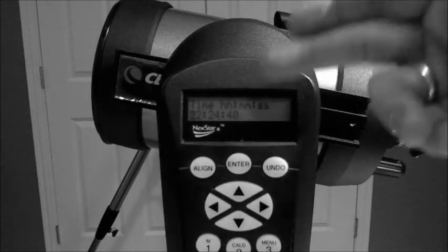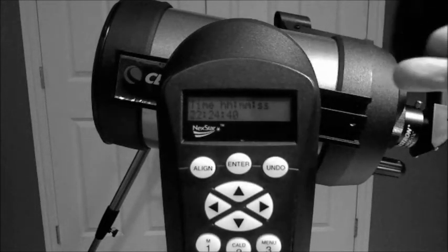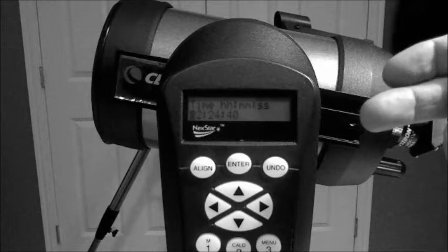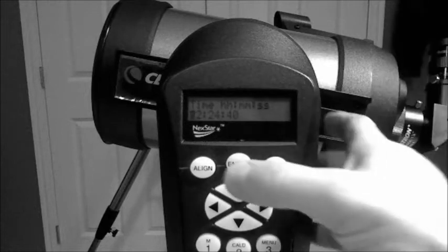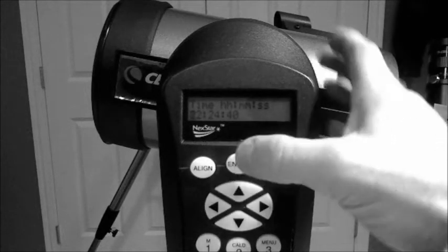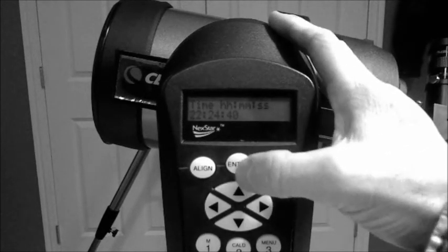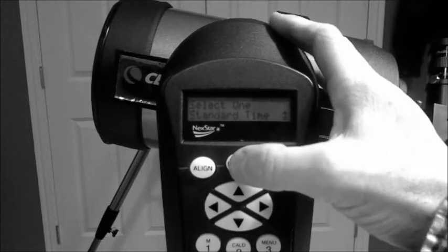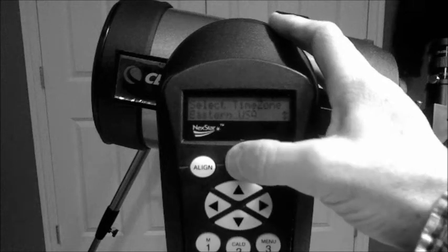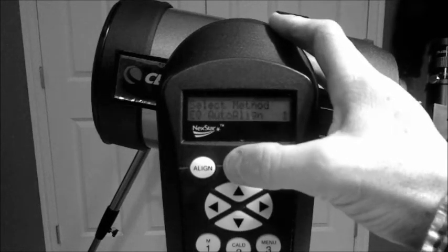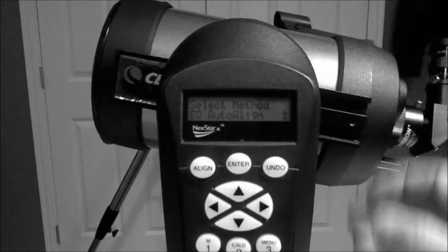The date and time entrance is common for all the alignments, so I'm just going to go through that really quick. Time, location, date. Okay.